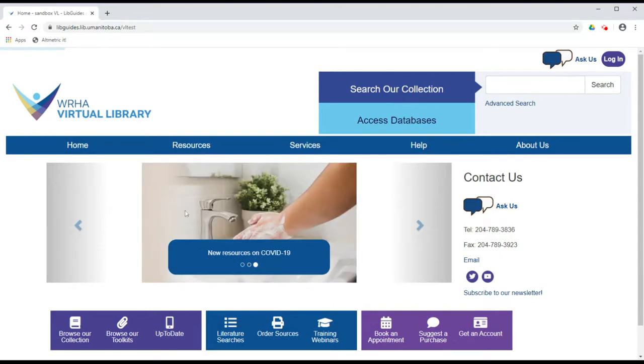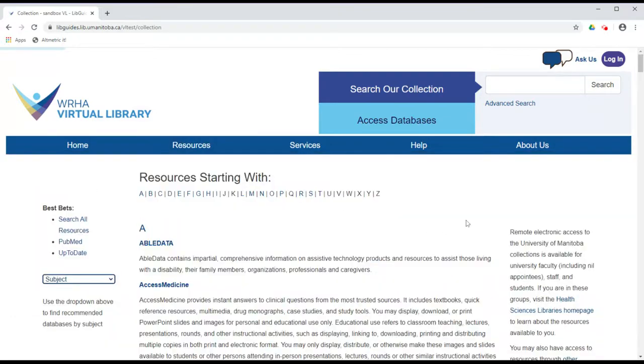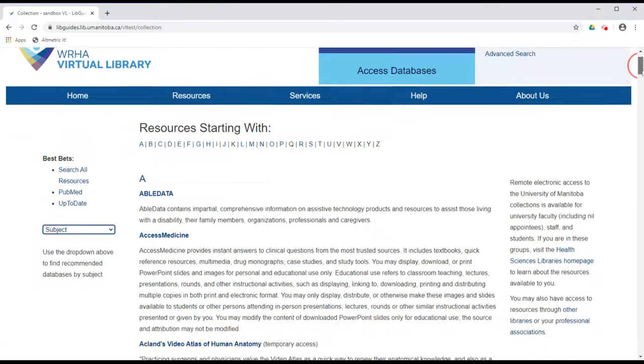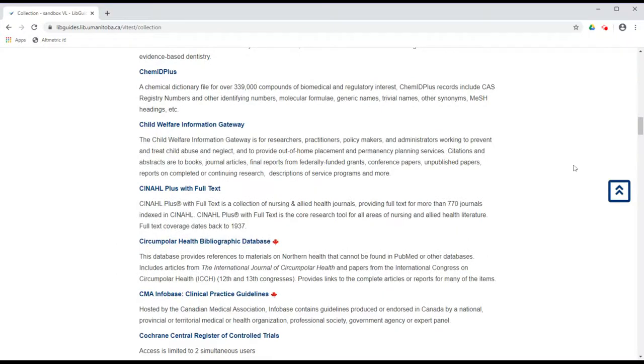From our homepage, under Resources, click on Collection to access our Collections page. Scroll down to the C section and click on CINAHL Plus with Full Text.